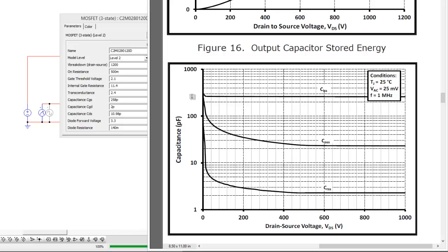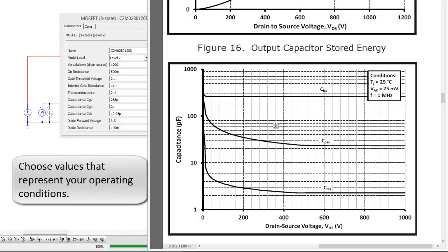But we see here that CISS is pretty constant. However, if we were operating in the 200 volt range or the 400 volt range, we'd have to select these values with a little bit more, we'd have to look more at what was going on.